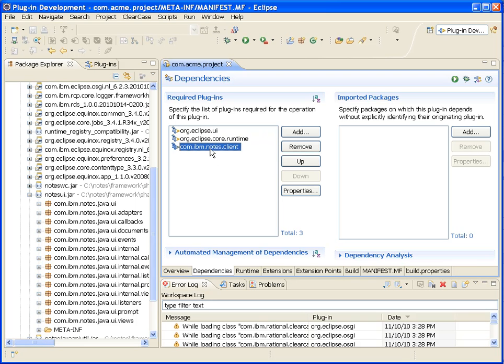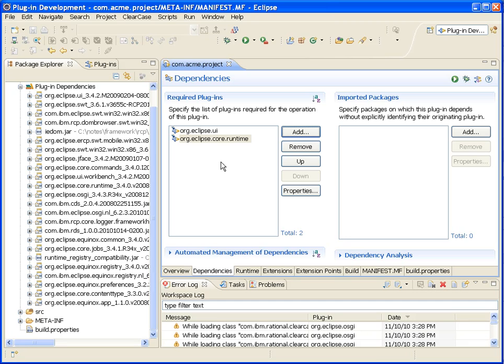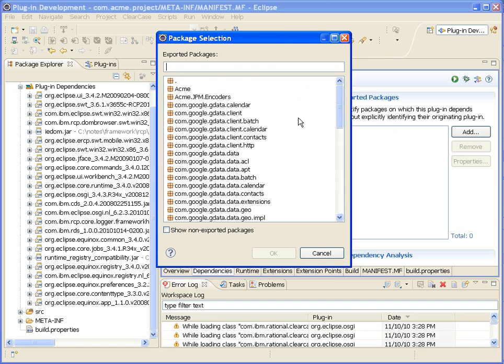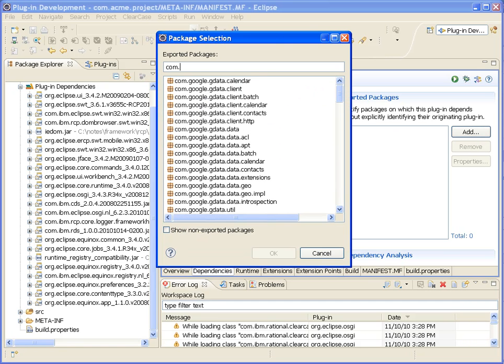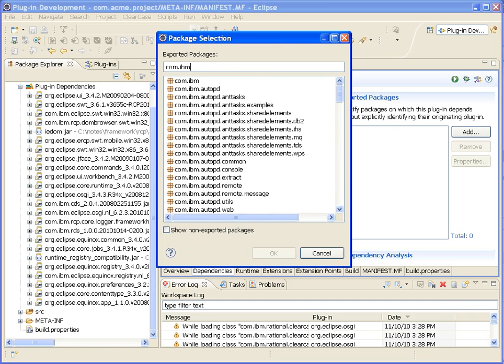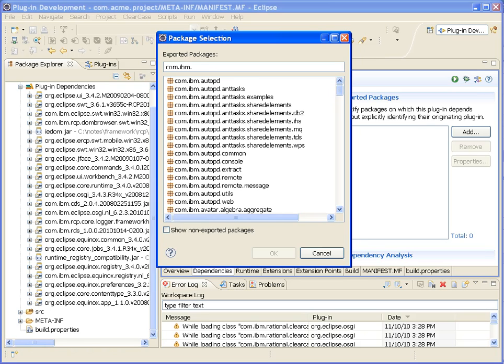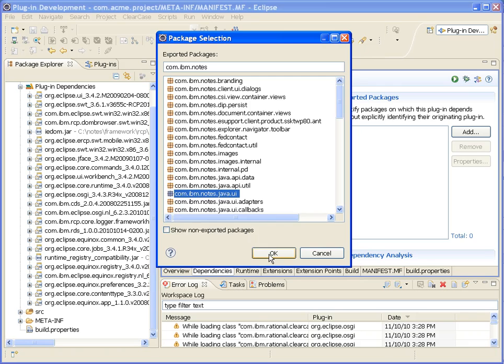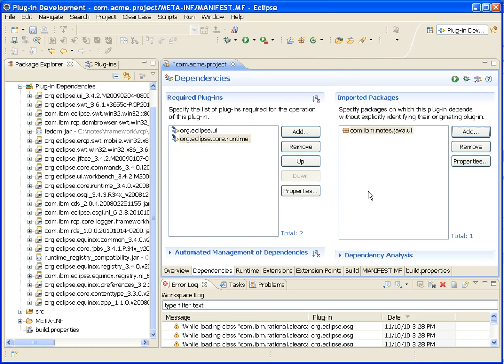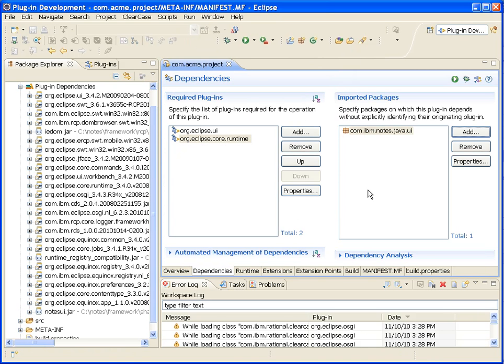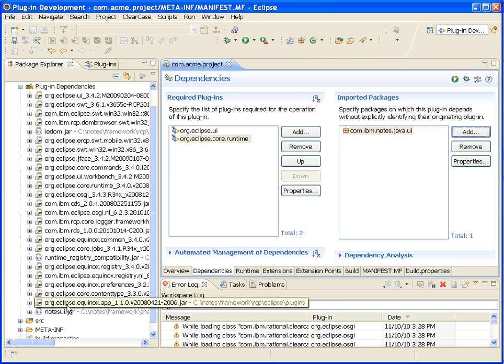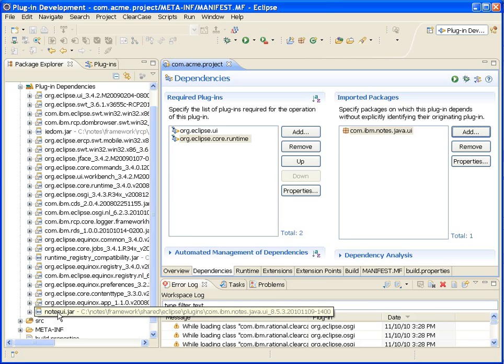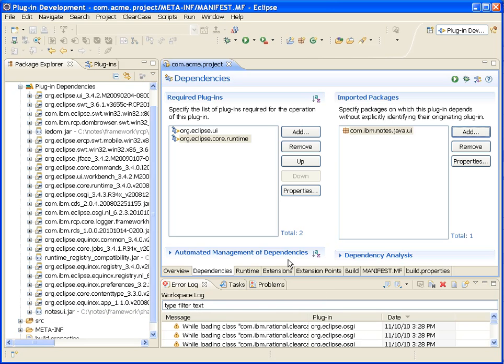Now another way to do it, so you're not dependent on any particular plugin, is just to simply come in here and import a package. So you can see here now we can, like for instance, reference the com-ibm-notes-java-UI package. This is a much cleaner way of depending on other plugins. And you'll notice here we only depend on this particular jar, not the entire plugin.